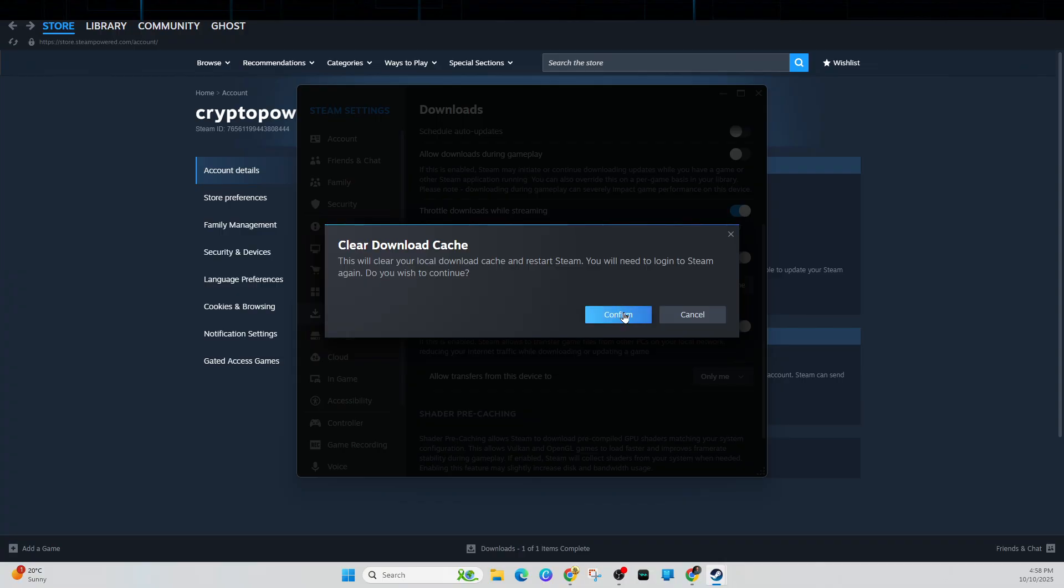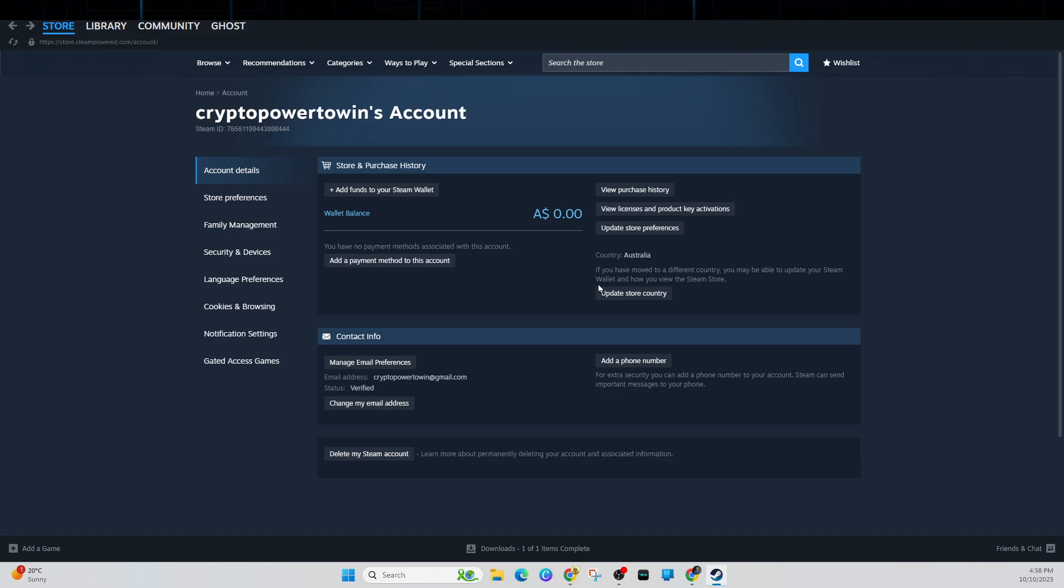Now after multiple failed attempts, Steam may temporarily lock your account for security reasons. So just simply wait 30 to 60 minutes before trying another purchase. And also if you've got any VPNs or proxies running in the background, just go ahead and disable them because that sometimes can cause this issue.